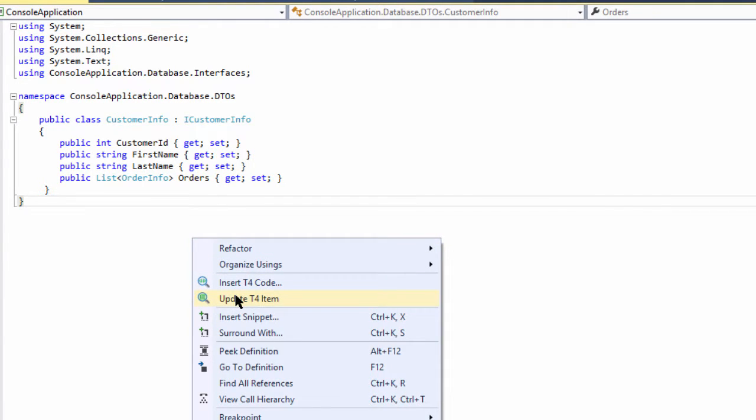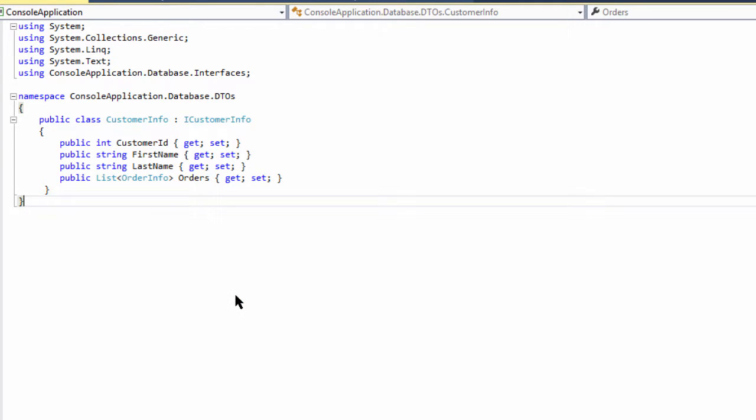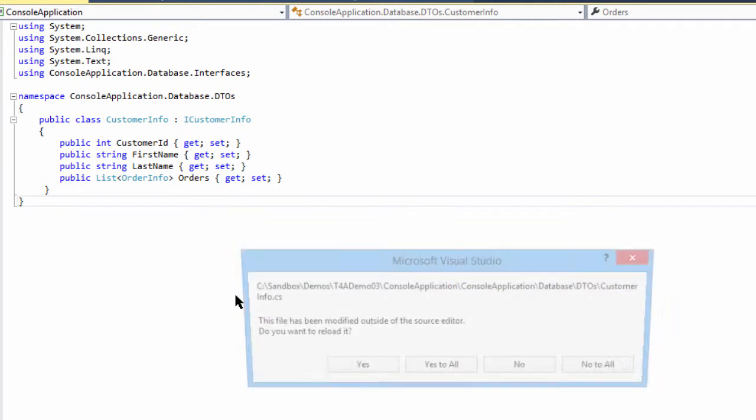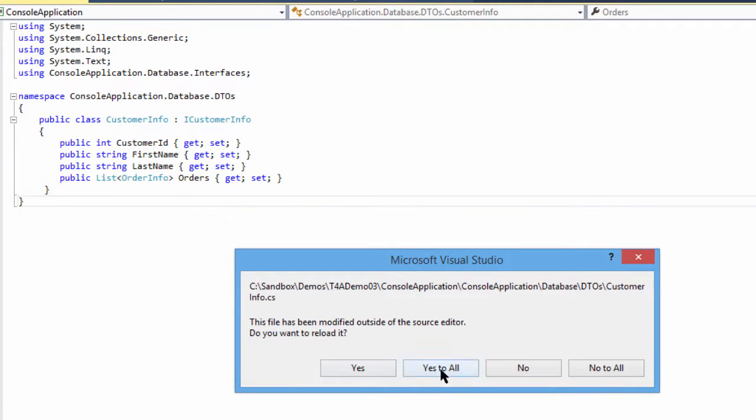Invoking this menu option will re-render the selected file. The render process updates the file directly on disk and causes Visual Studio to detect the change and ask if you want to update the document in the editor.